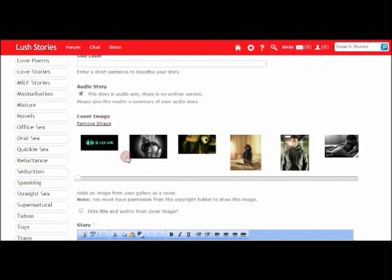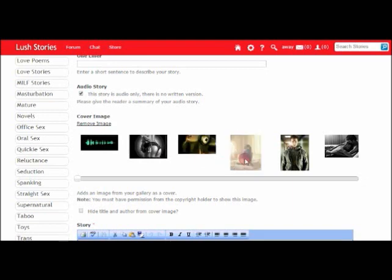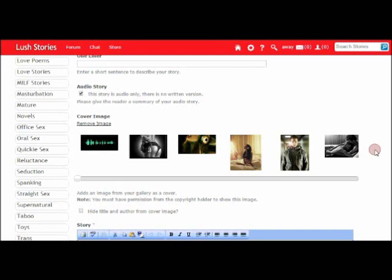Next, the site gives us the option to add a cover image for our story. You can select from any of the images that you have in your gallery on your profile page. As with avatars, cover pictures that depict explicit genital photos and hardcore images are not allowed.